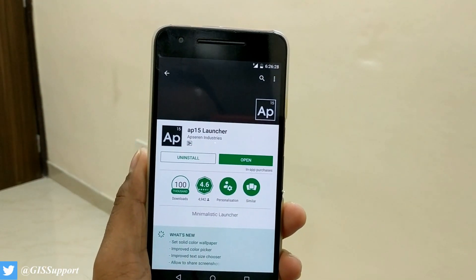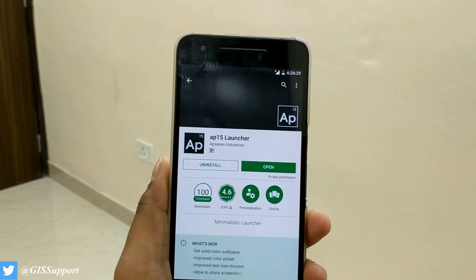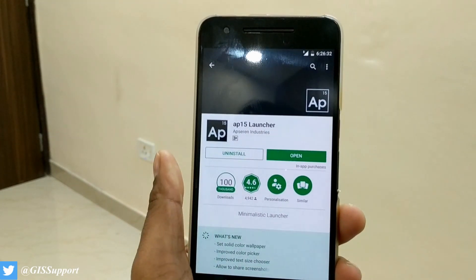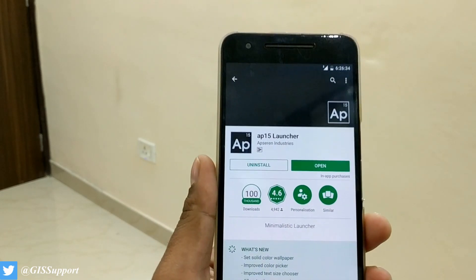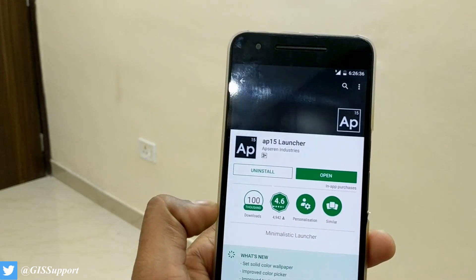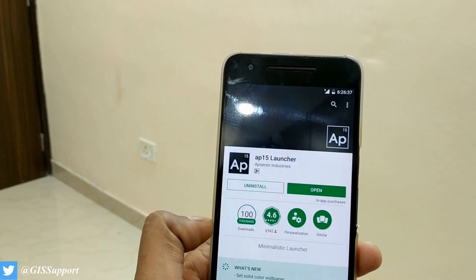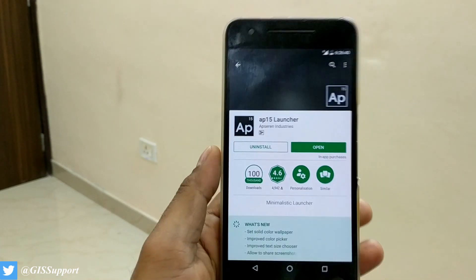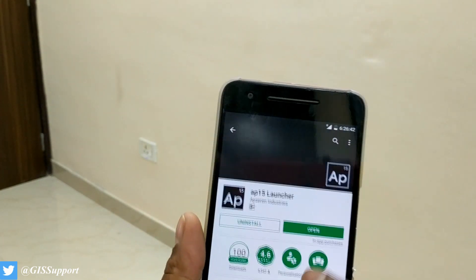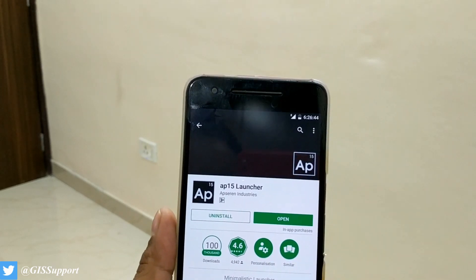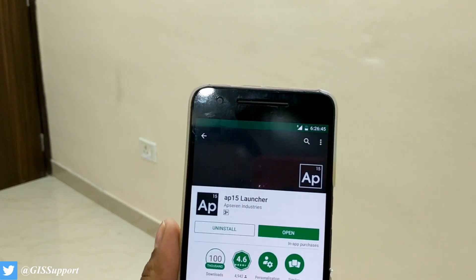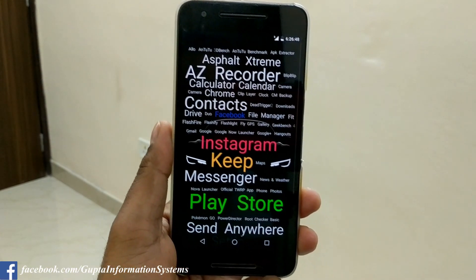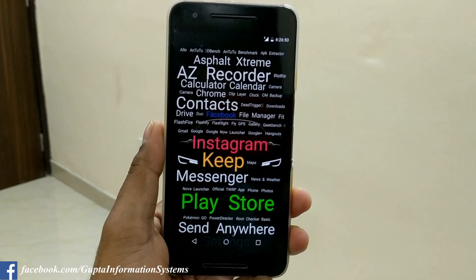The launcher we are talking about is called the AP15 launcher. It's not quite new but not too old either — it's got around a thousand downloads and is rated 4 or so. I always check for launchers with a great rating, so this one caught my eye. As stated, this is a minimalistic launcher — that's it, that's your launcher, nothing more.